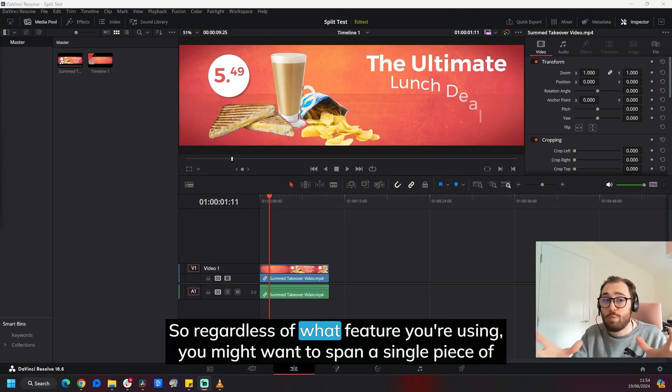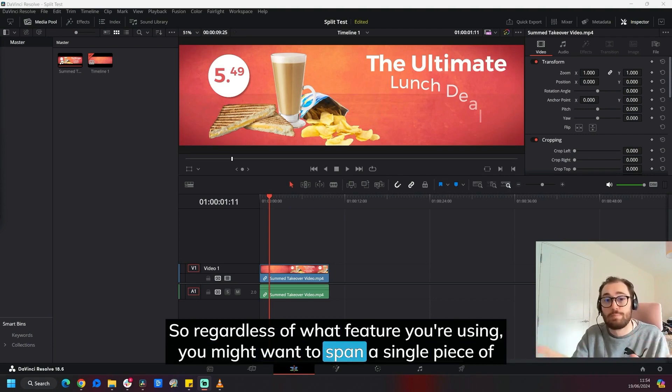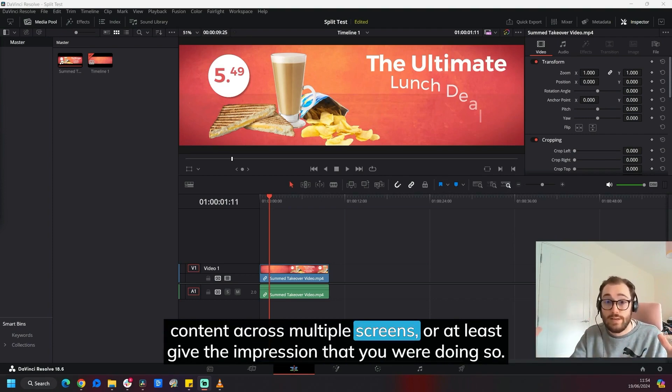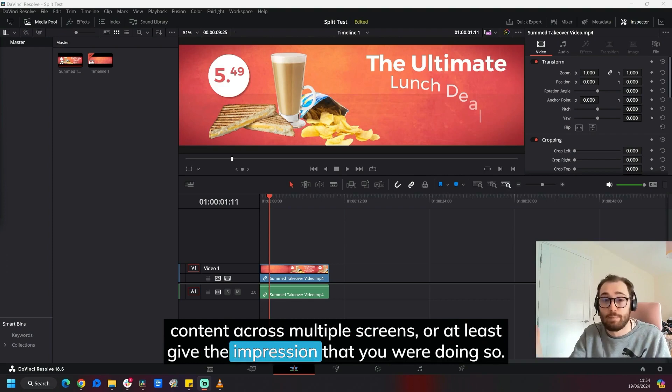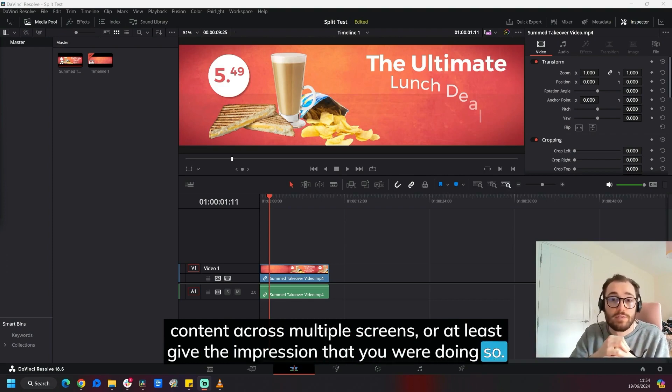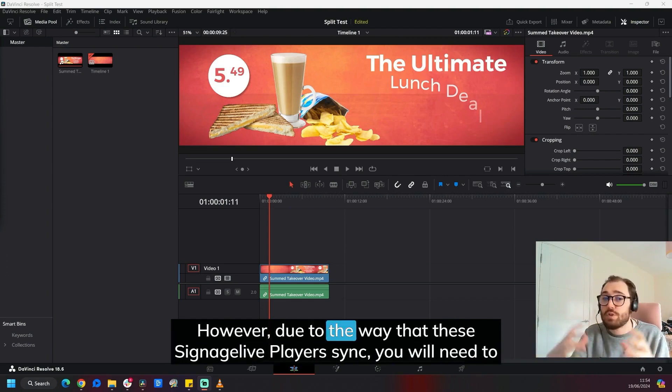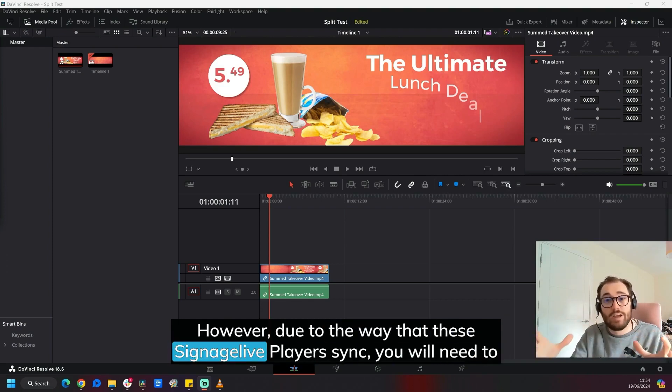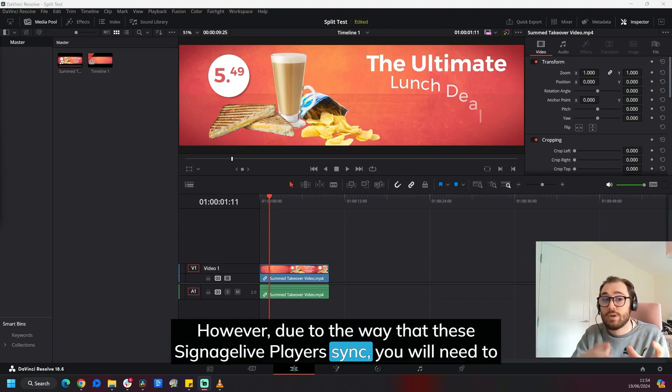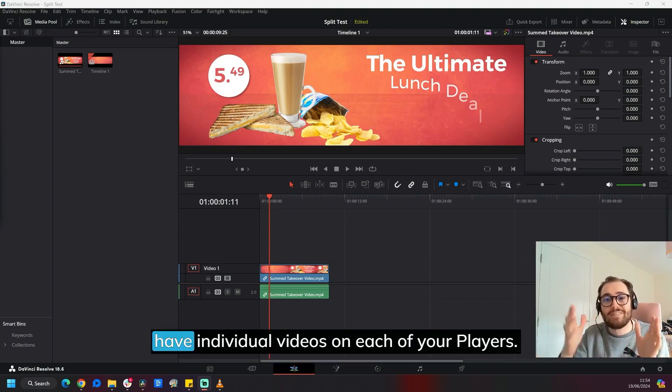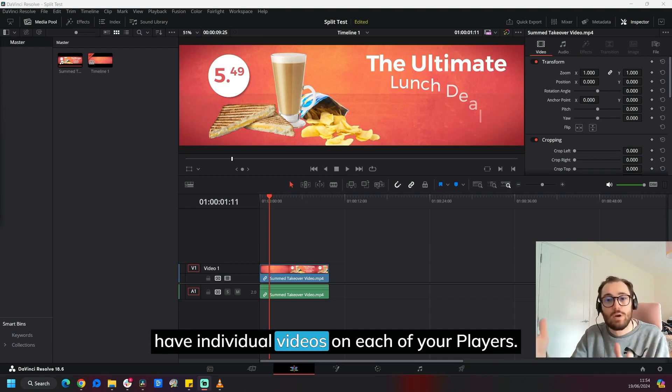So regardless of what feature you're using, you might want to span a single piece of content across multiple screens or at least give the impression that you were doing so. However, due to the way that these Signage Live players sync, you will need to have individual videos on each of your players.